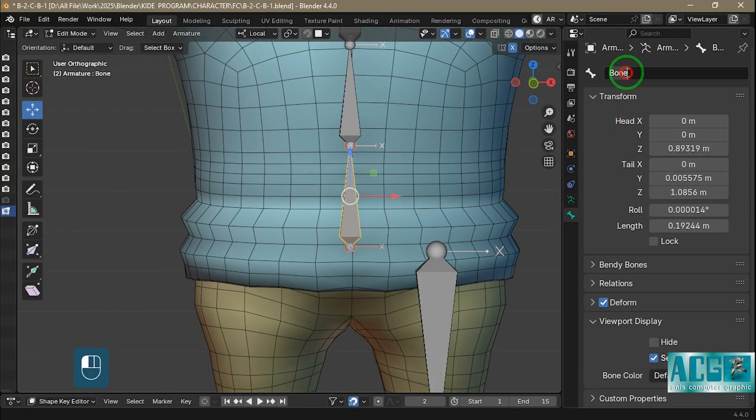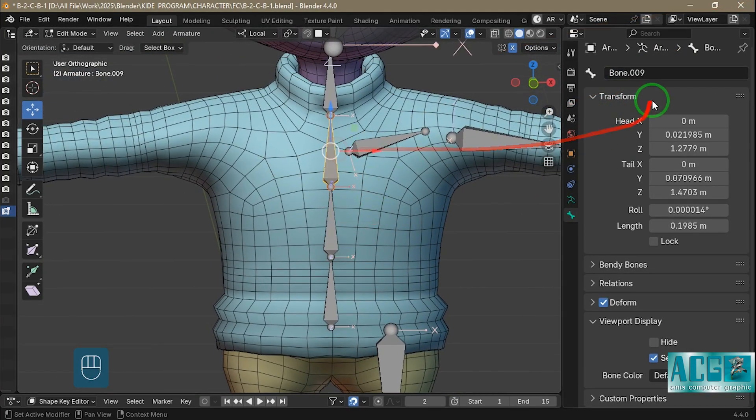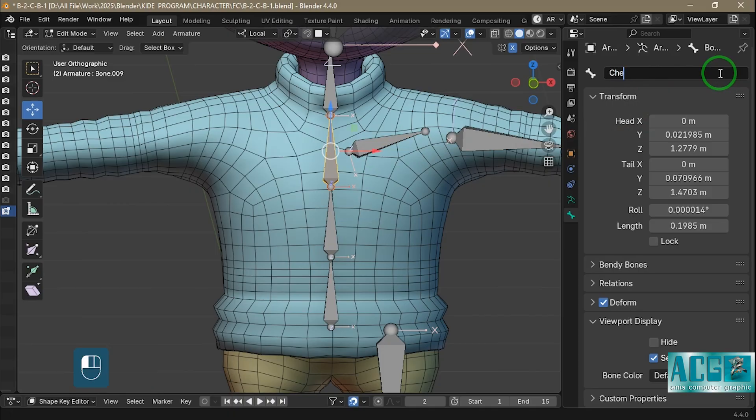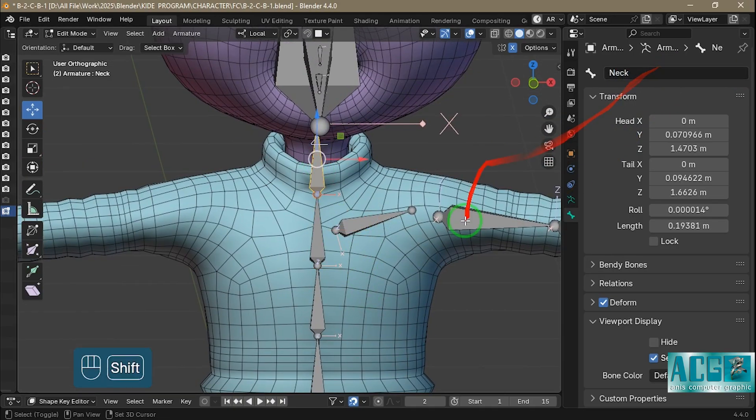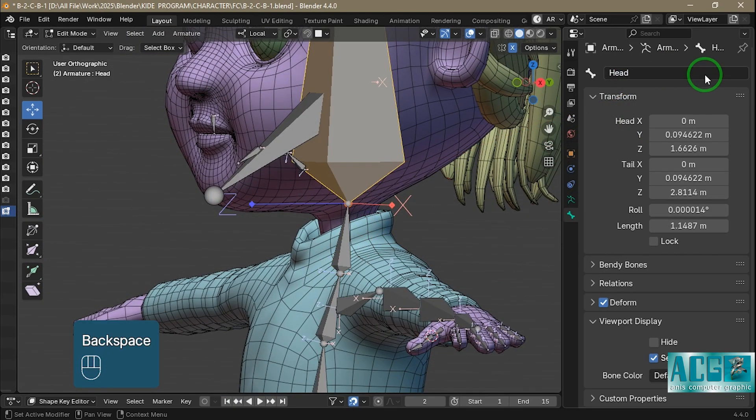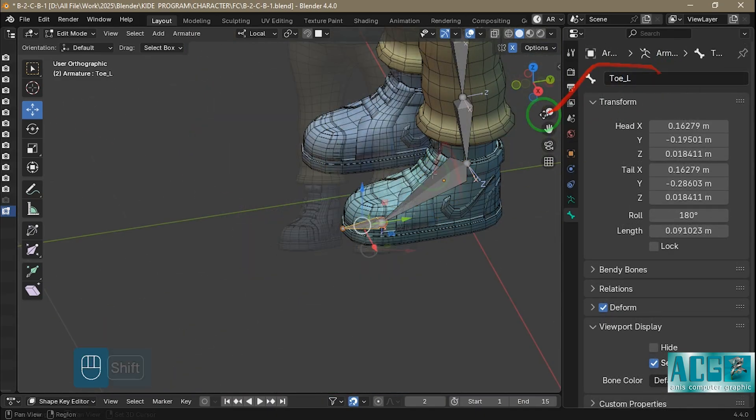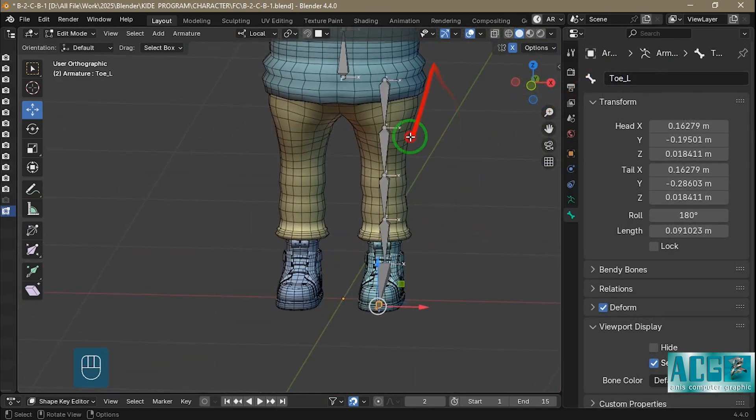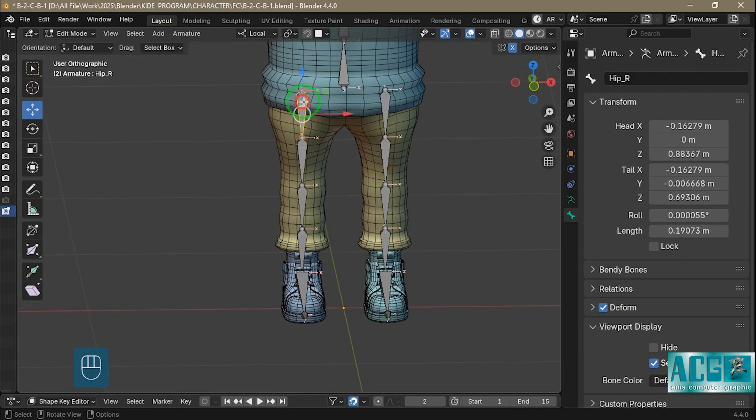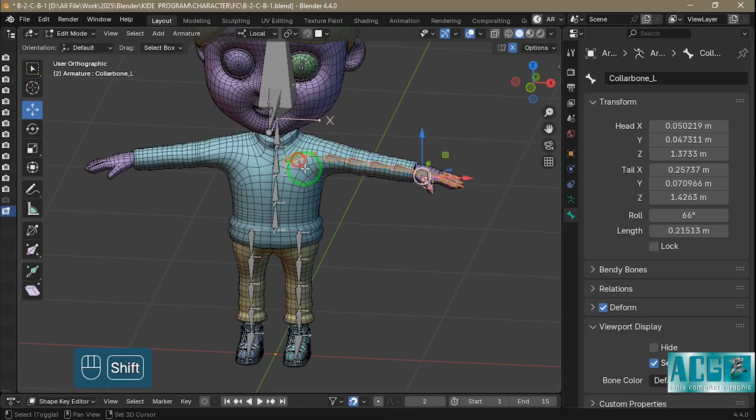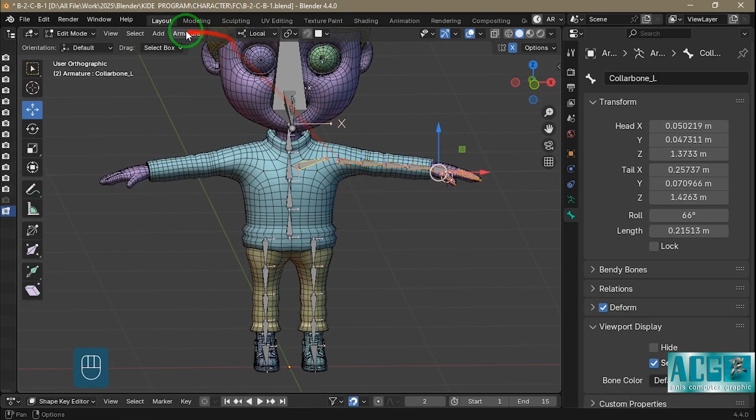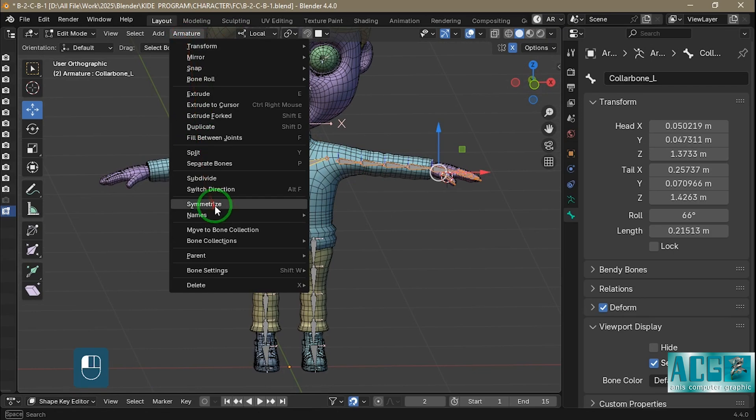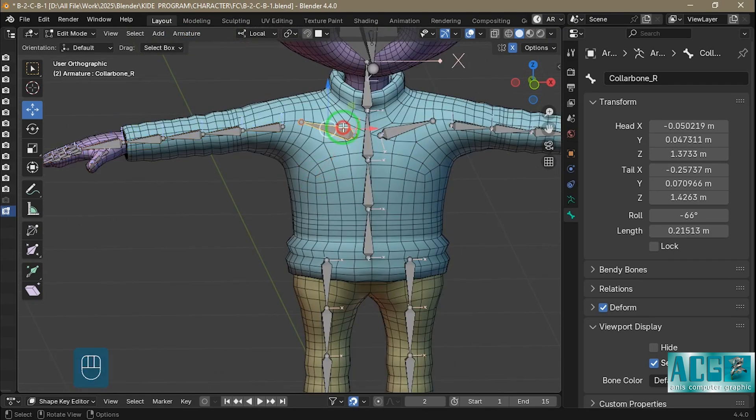Once parenting is done, it's time to name each bone. Proper naming helps avoid confusion and allows Blender and Cascadeur to mirror bones correctly. For bones on the left or right side of the body, I add .L or .R to the end of the name, like hand.L or foot.R. This is very important for symmetry. Next, I go to the armature menu and use the Symmetrize option. This automatically creates mirrored bones for the other side of the body.